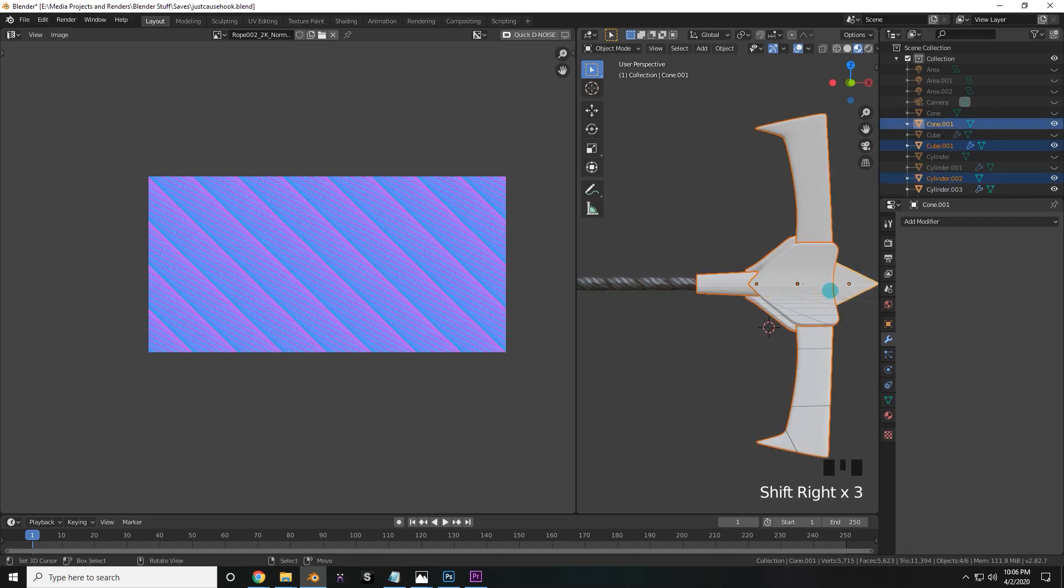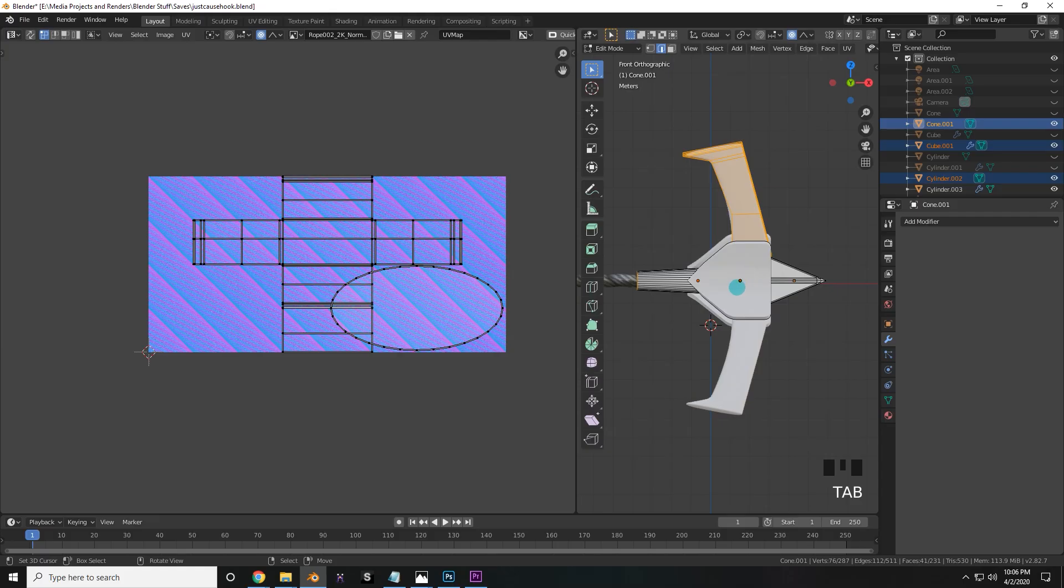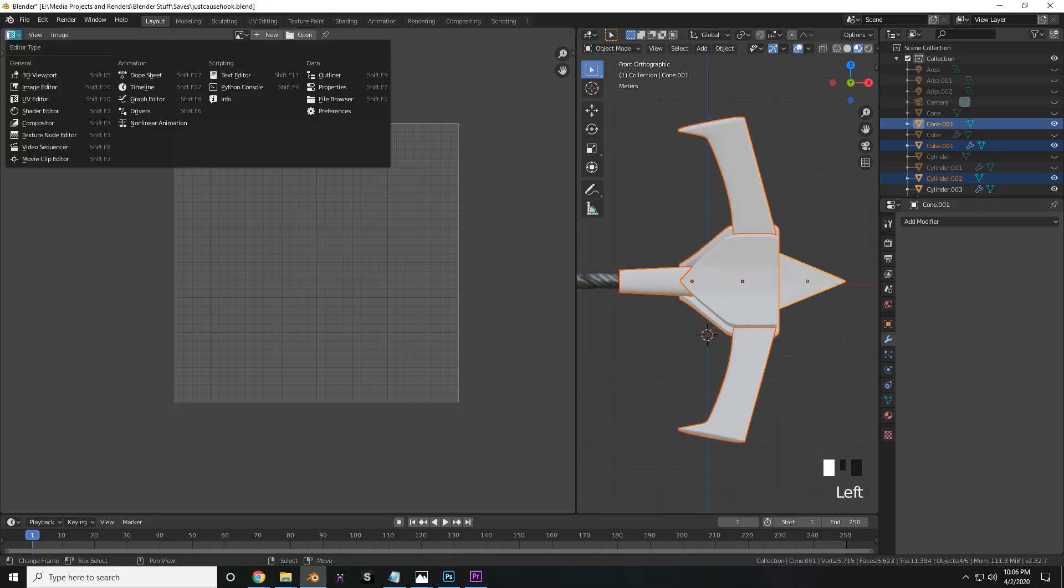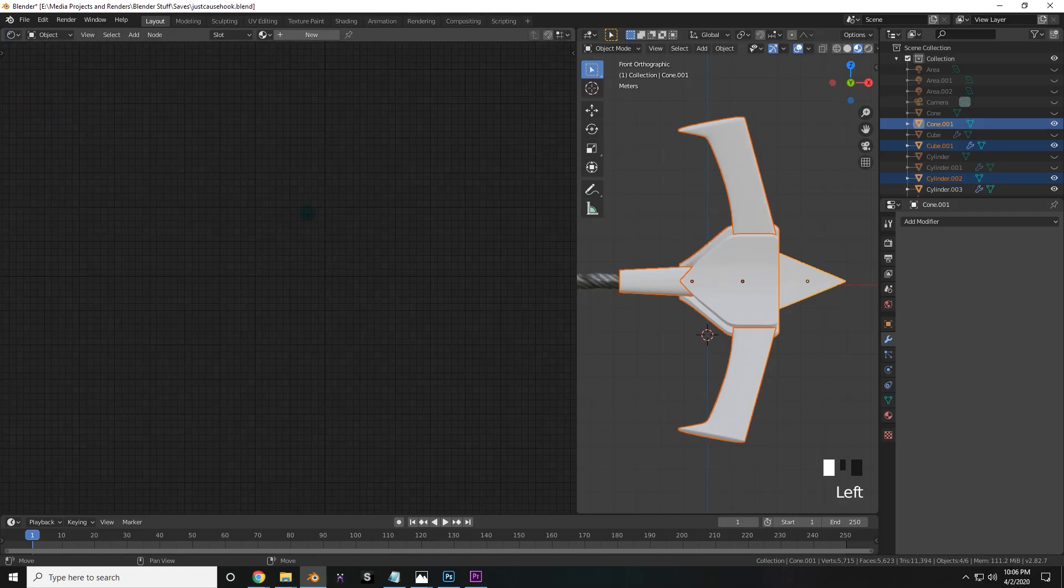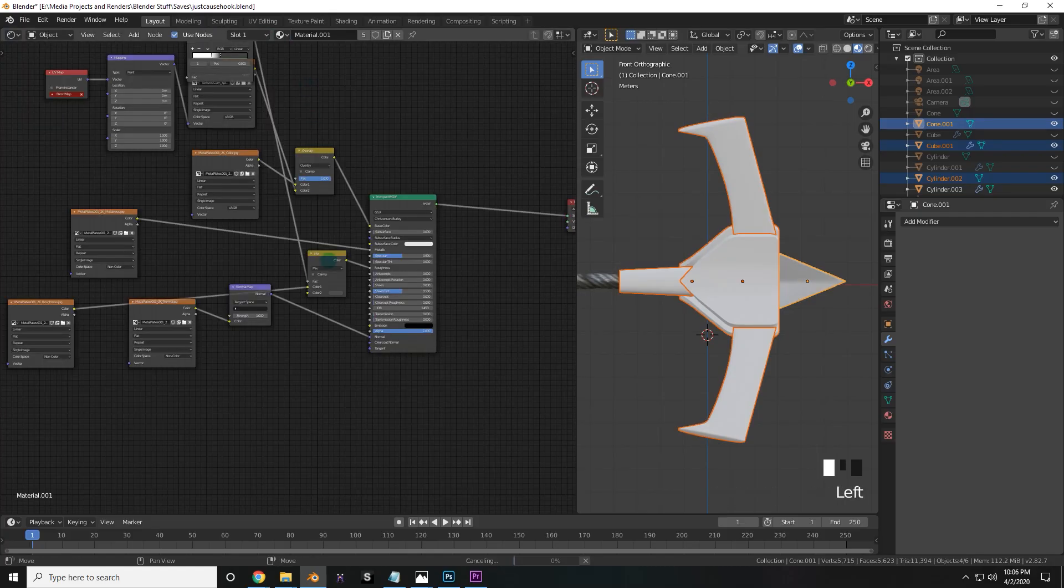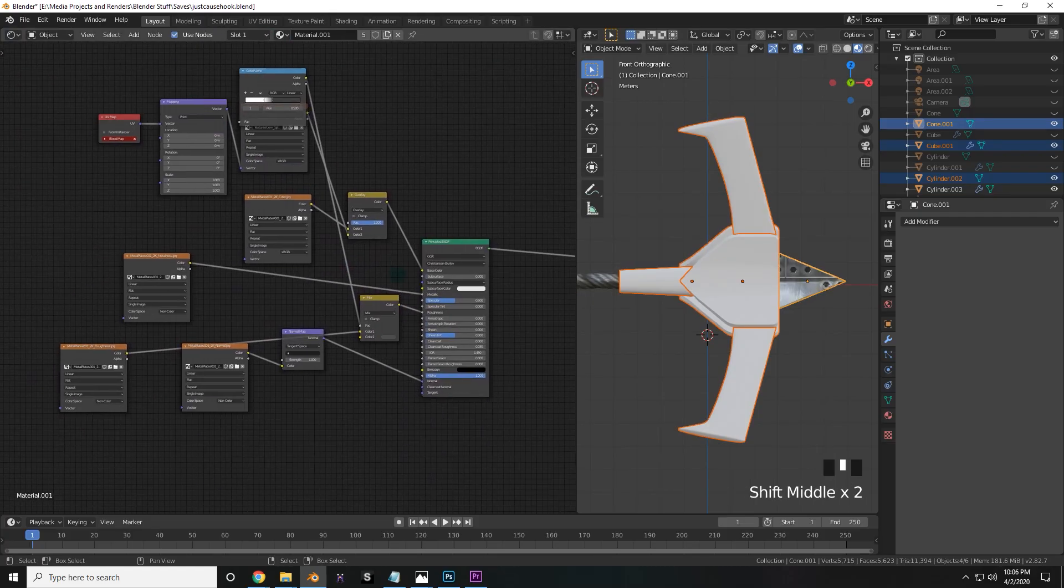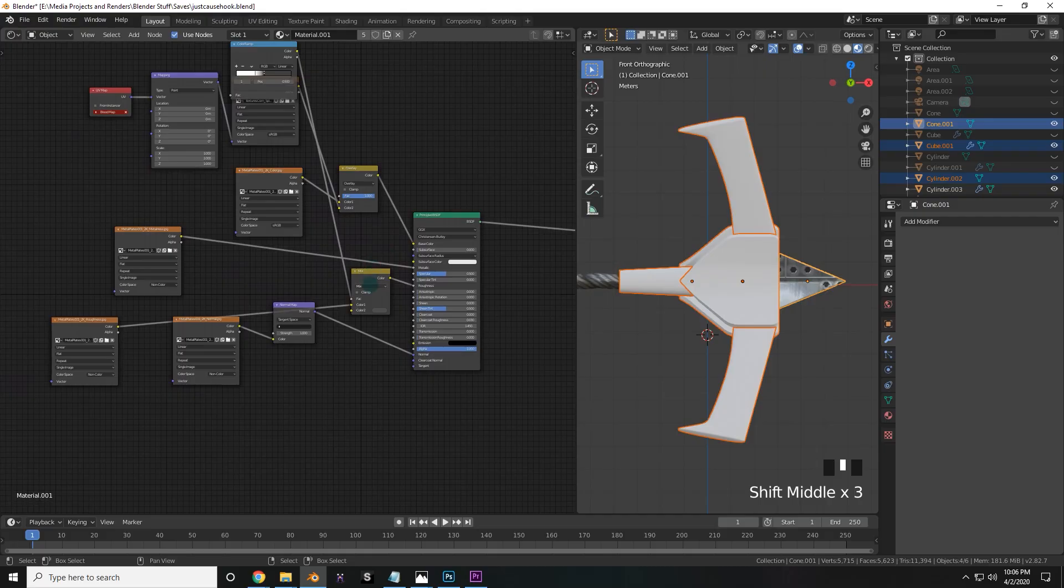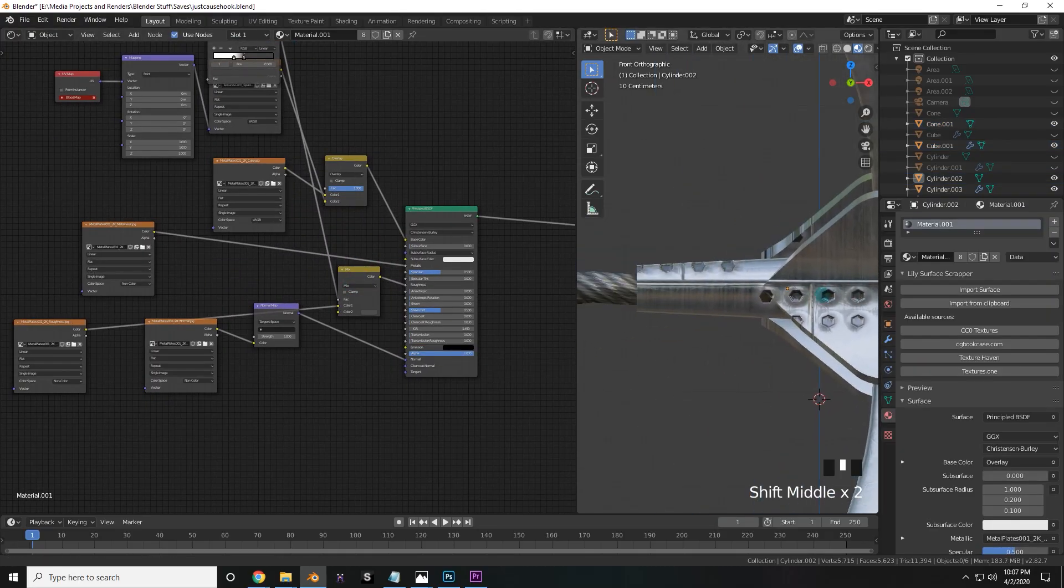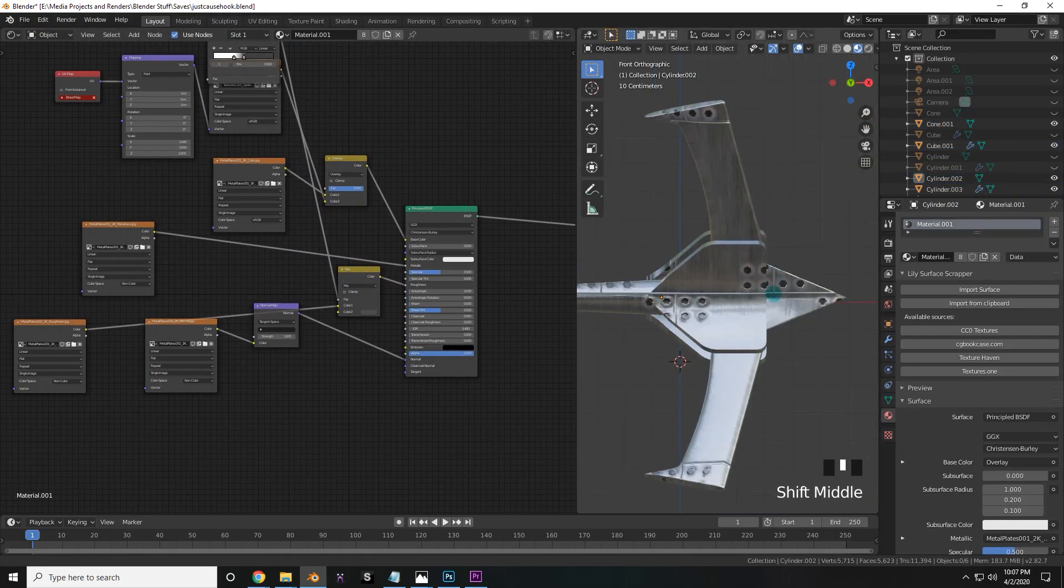I ended up creating a joint UV map for all of these, by selecting them all, pressing tab, pressing A to select all, and then pressing U and project from view. Very cool. Now you're going to do pretty much the exact same thing I talked about earlier, except with a new material, and this could be kind of whatever metal material you want it to be. I chose to use this metal plates texture from CC0 Textures.